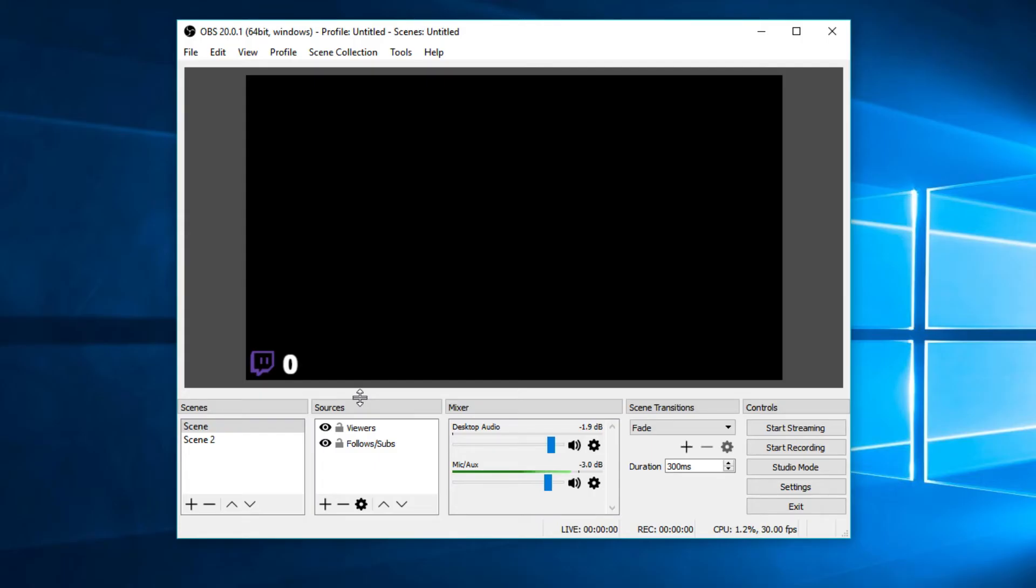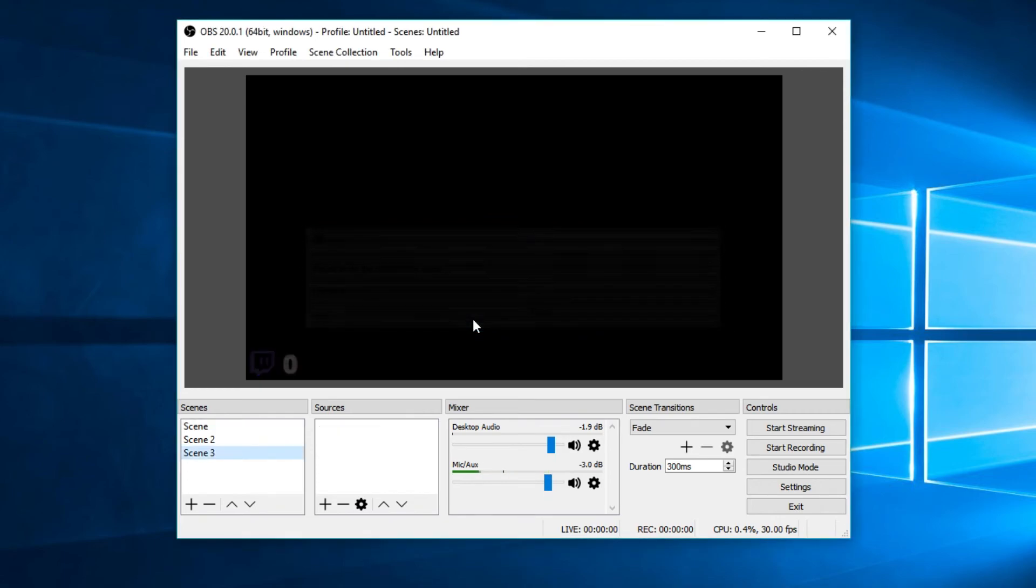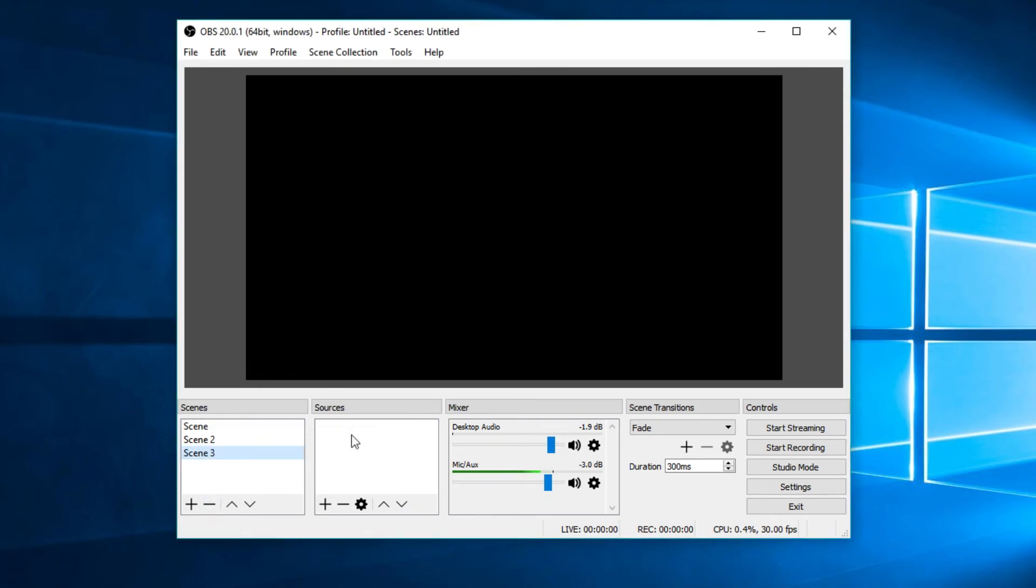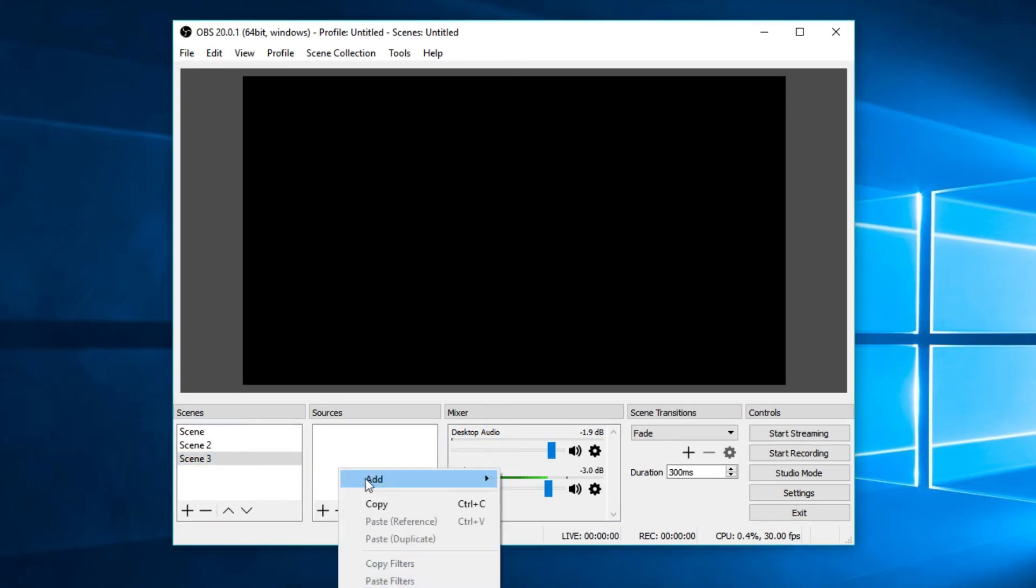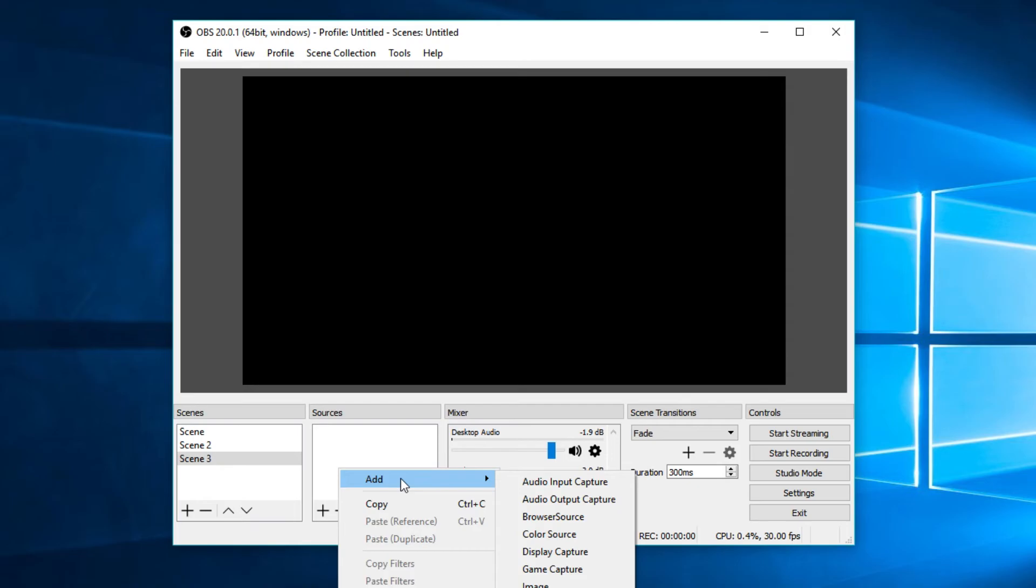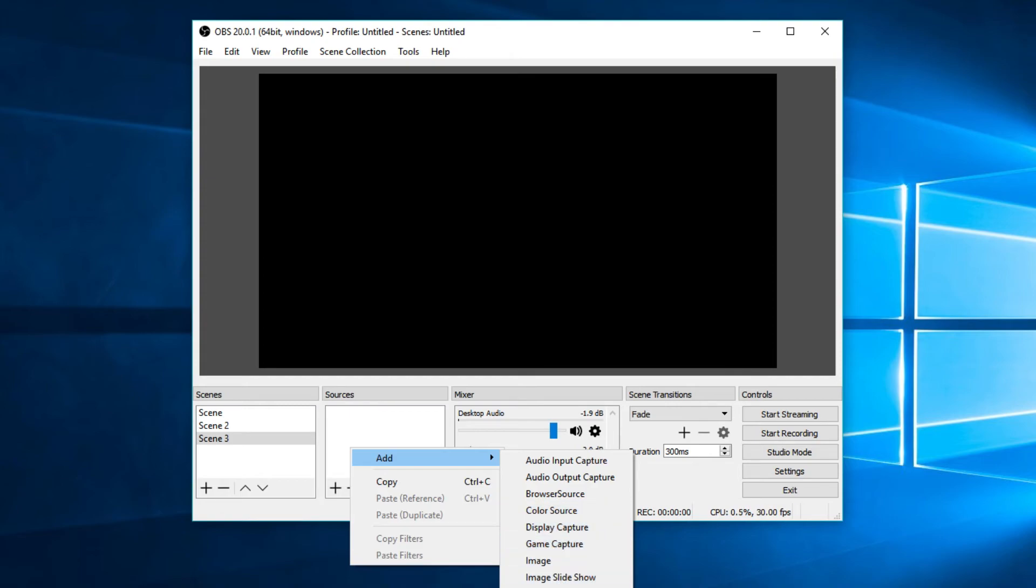So after we've got our settings, you're probably asking, how do I set up our stream? Basically, you want to create a scene on the right, name it whatever you want, and then you want to add a source. So you want to right-click the sources tab and add a source. Ones I'd recommend using for gaming include game capture, window capture, monitor capture. Display capture, display capture is what it is.